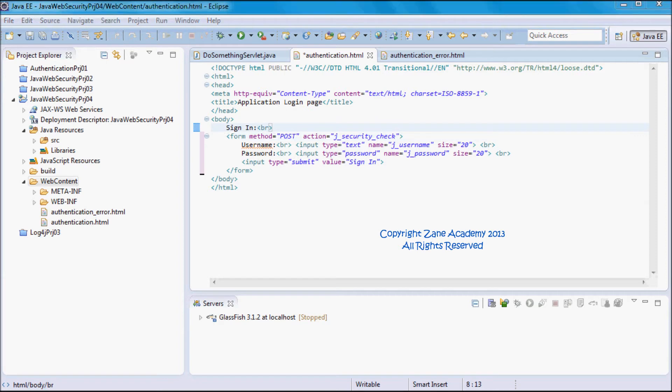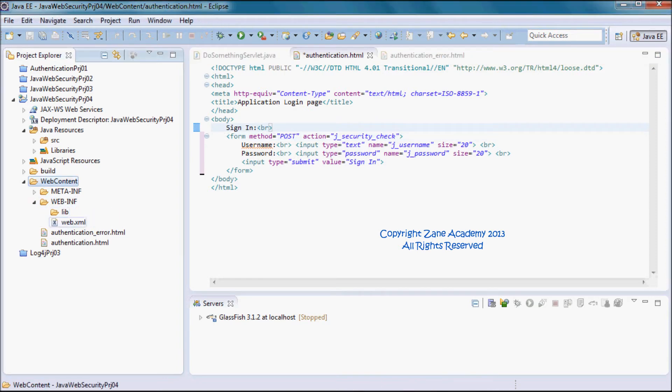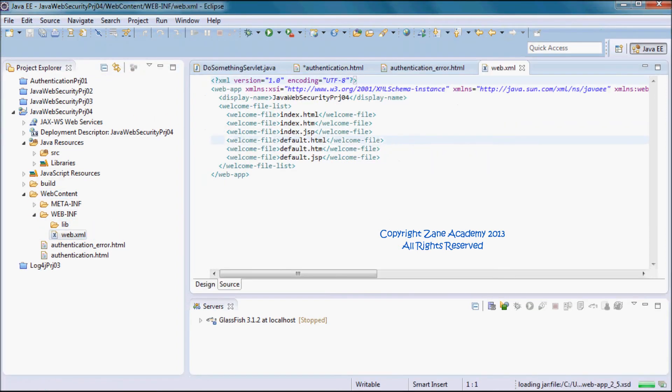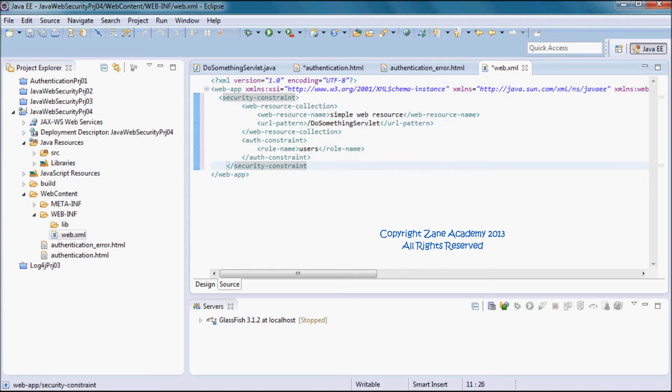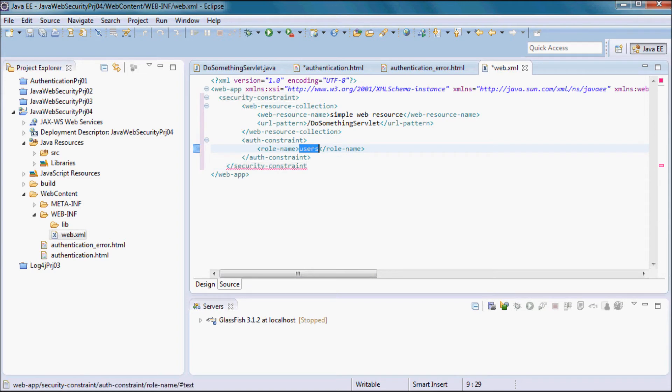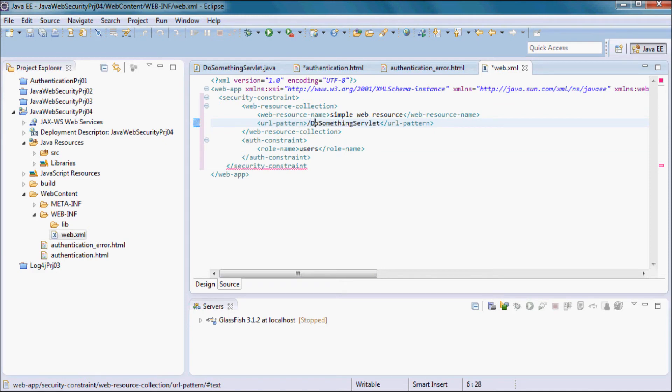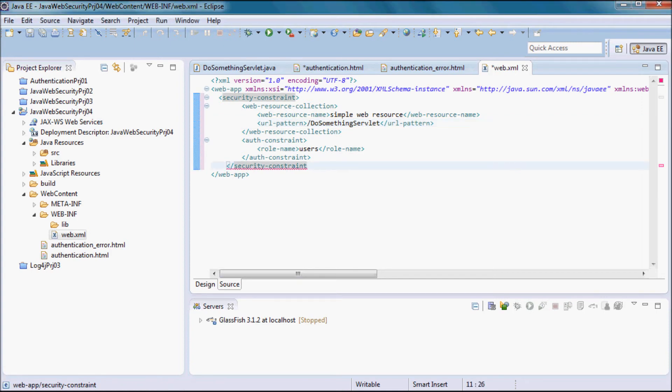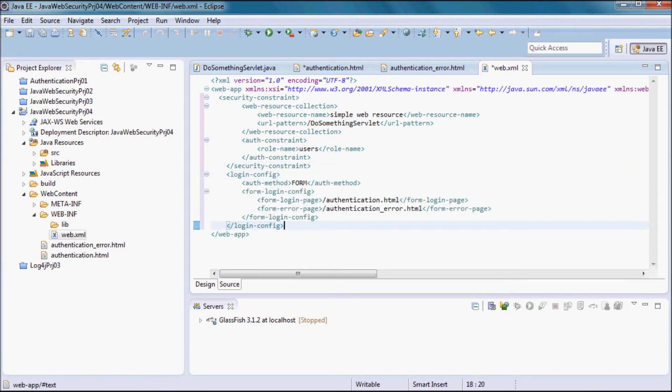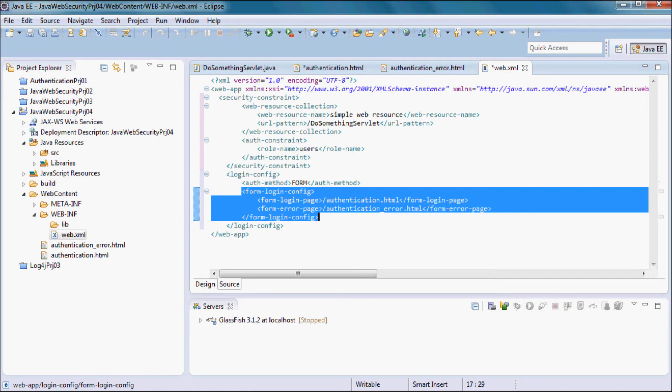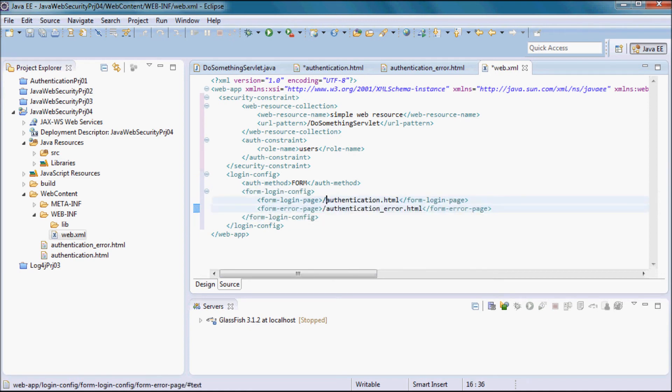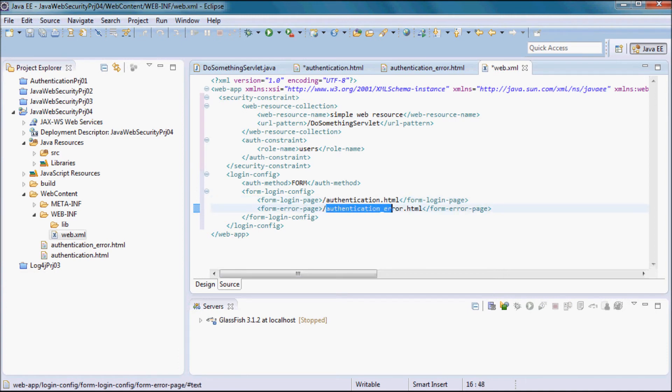Now going to web.xml. Only users that have the role name of users are going to be able to access the DoSomething servlet. We're going to have form-based authentication, so the auth-method in login-config is going to be FORM. The form-login-config is going to have the login page authentication.html and the login error page authenticationerror.html.